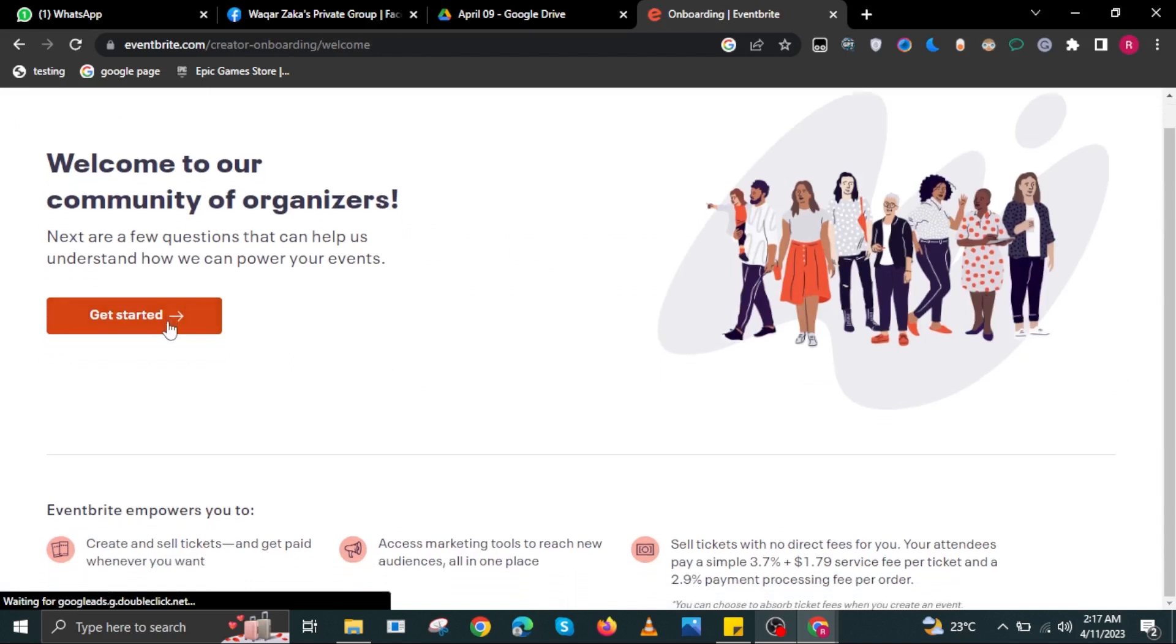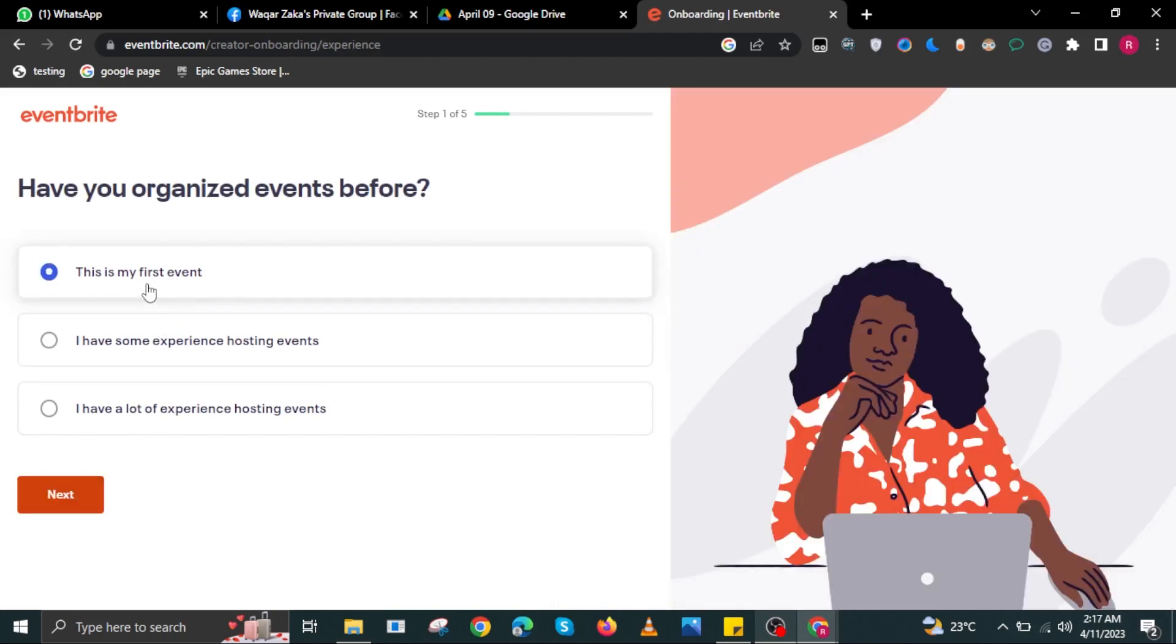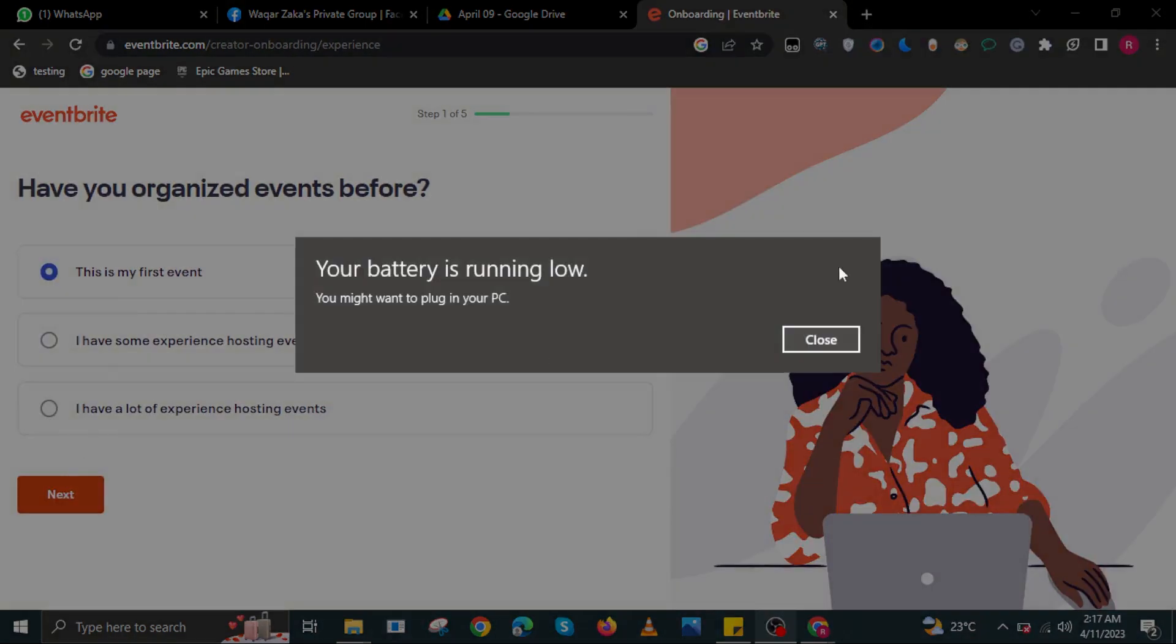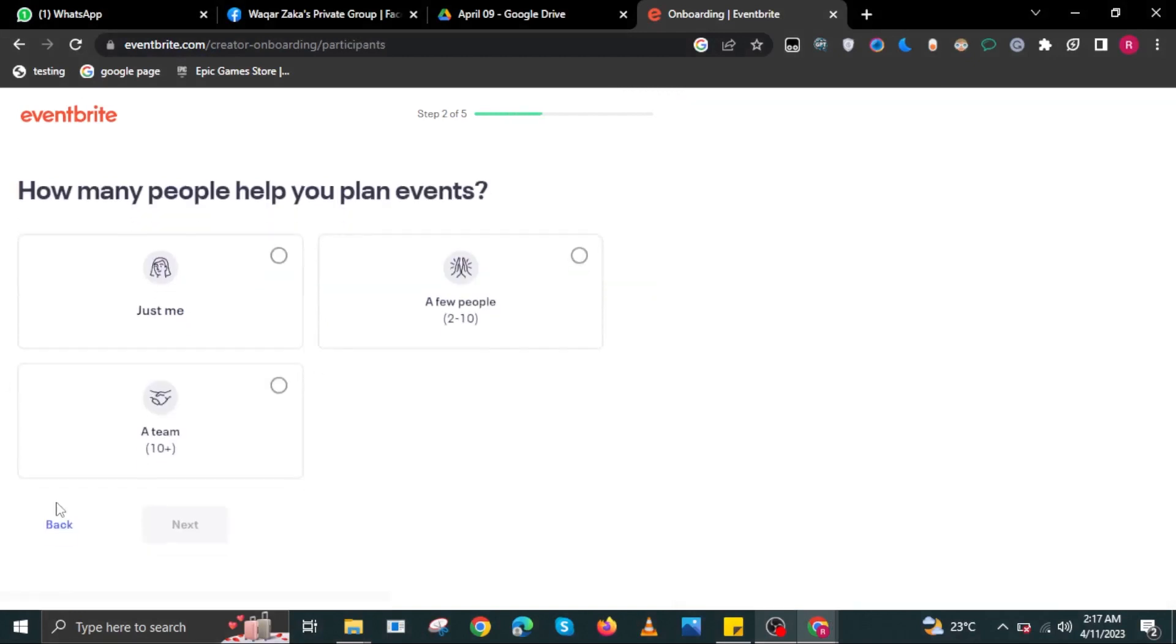Once you are on this page, select Get Started. In here, select the appropriate experience that you have with events, then select Next.